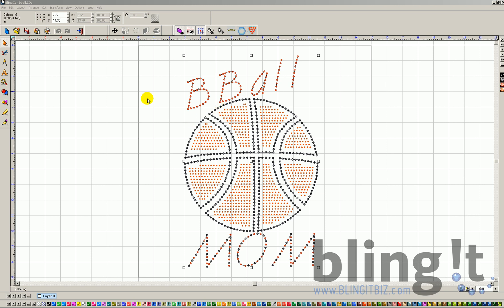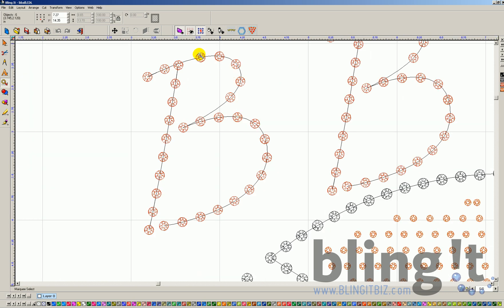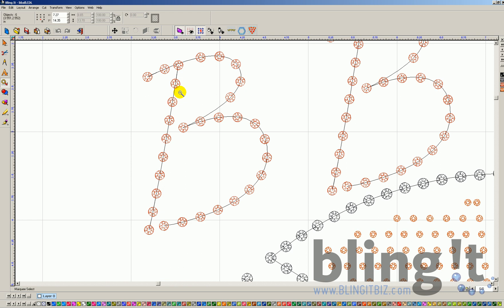So right here, if we zoom in, you can actually see all these lines right here would actually be cut if we were in our plotter program and did not do this next step. So this next step is very important.